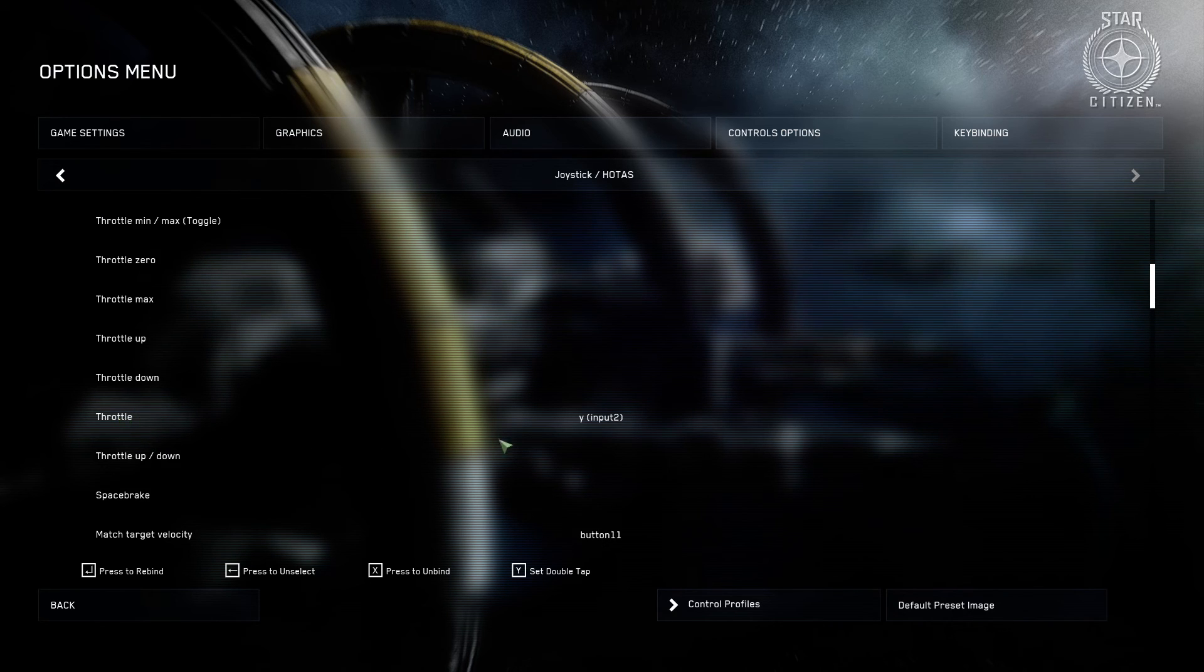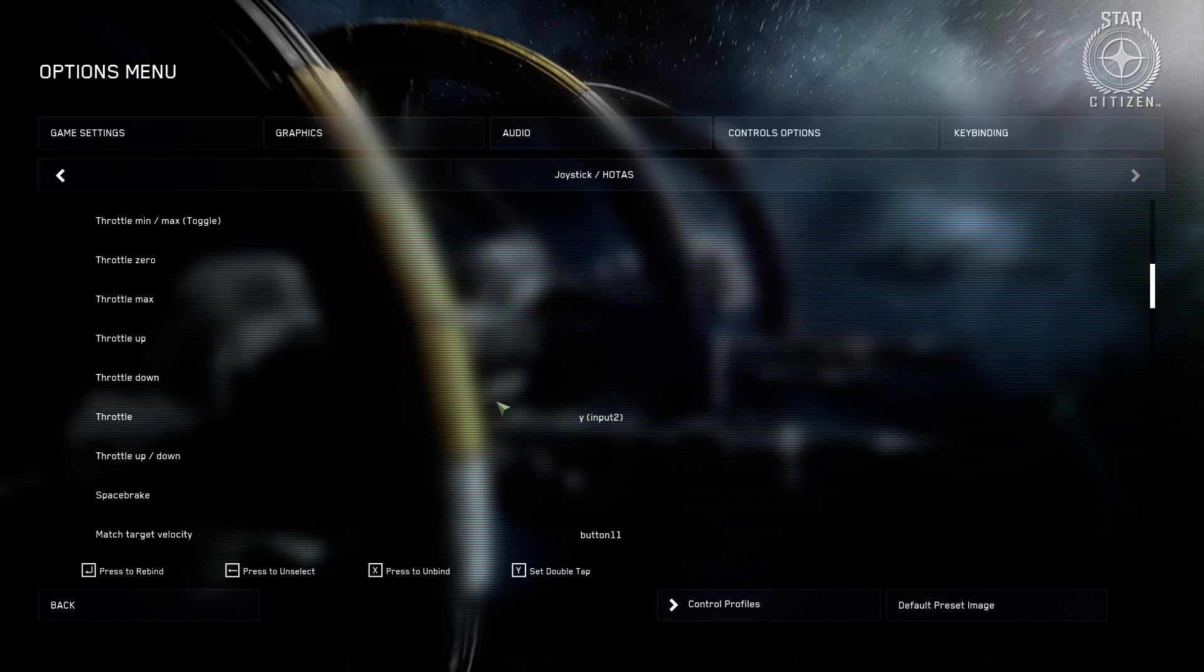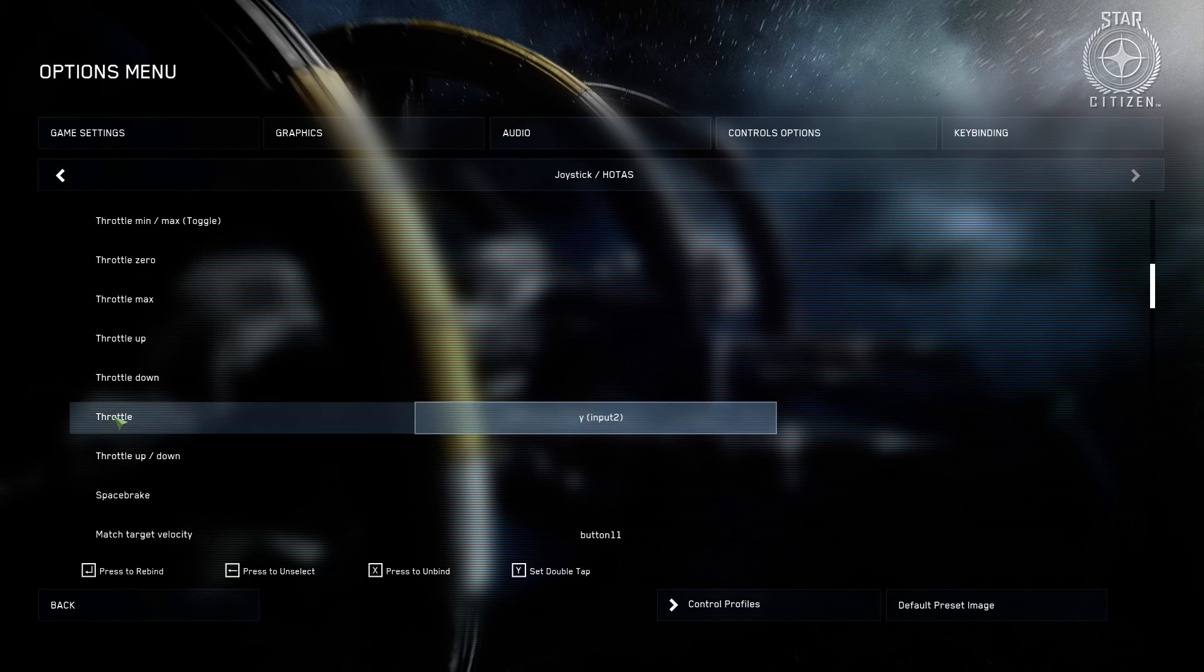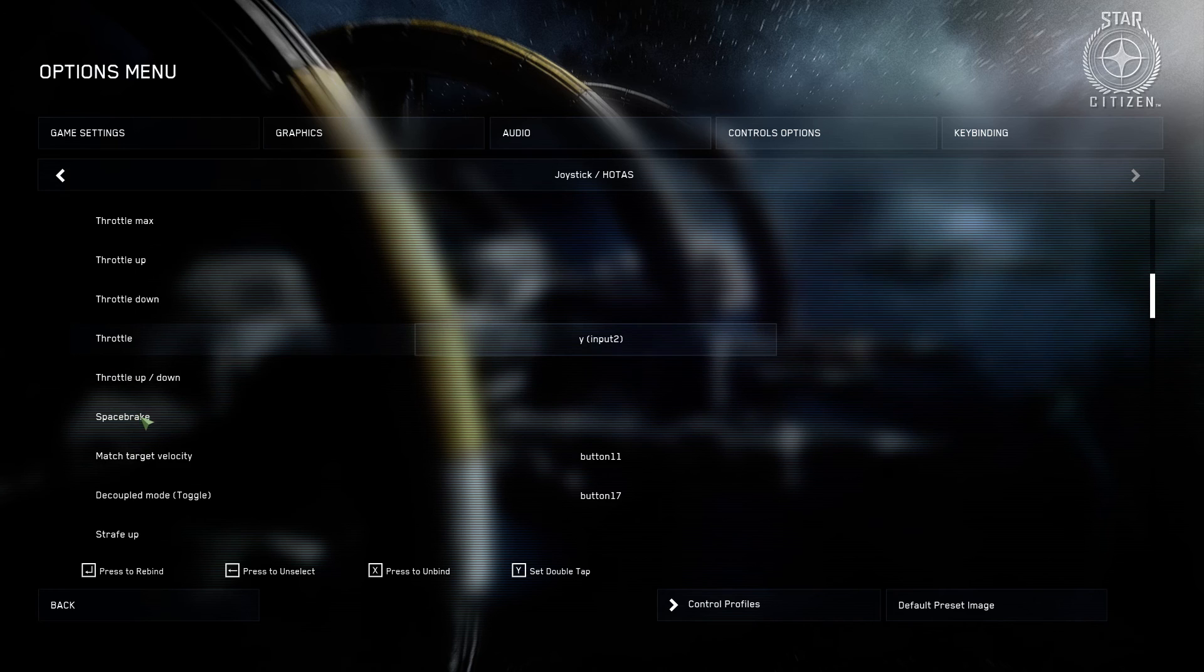And then further down, I've got my throttle setup. Now this is connected to my Momo Racing Wheel's accelerator pedal, and that gives me throttle control, which is very nice to have in conjunction with this.